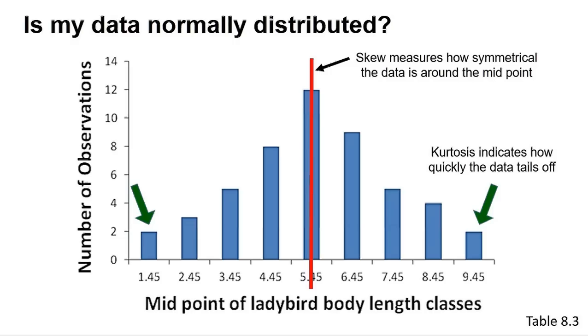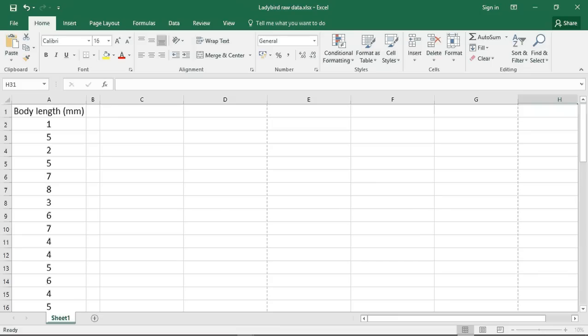I have entered the data from table 5.8 into Excel. This data consists of body lengths of 50 ladybirds of the species Adala bipunctata. The question is whether the data can be considered normally distributed. Unfortunately, the Excel data pack will not do the Shapiro-Wilk test, but you could follow the web walkthroughs to do the chi-squared comparison. However, the Excel data pack will do kurtosis, skewness, mean, and median.